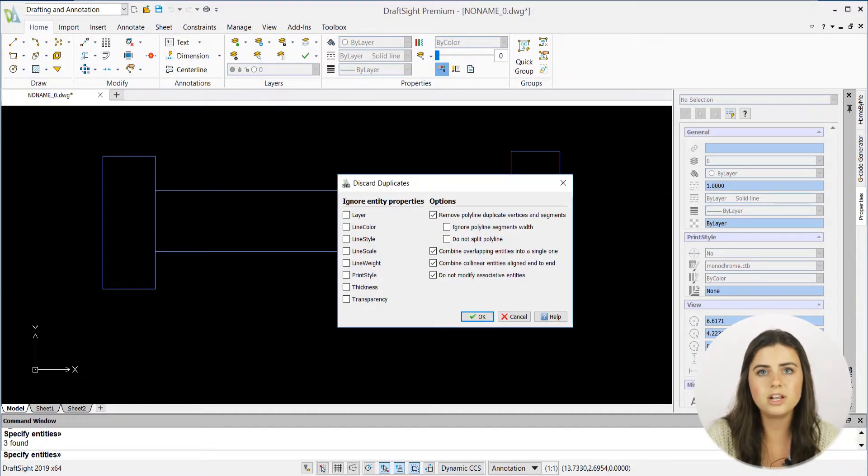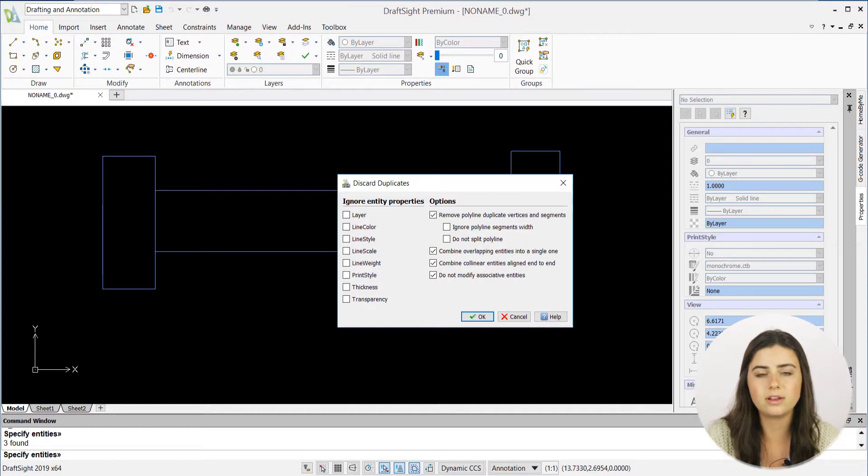A Properties window will appear, granting you multiple removal and combination options.